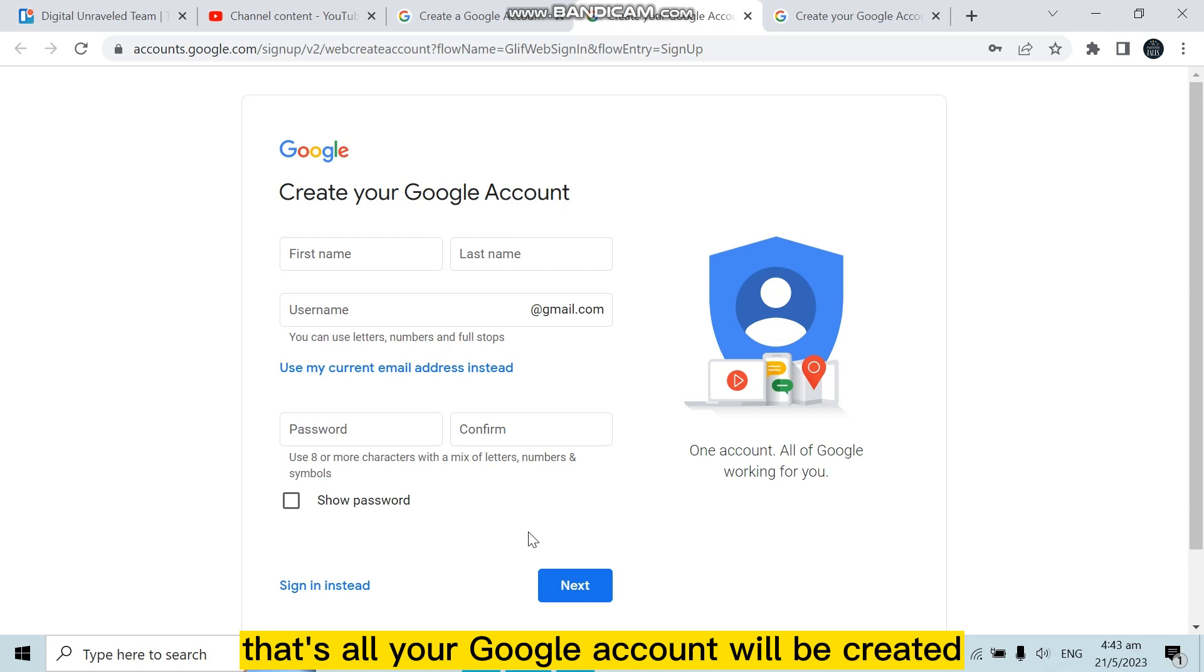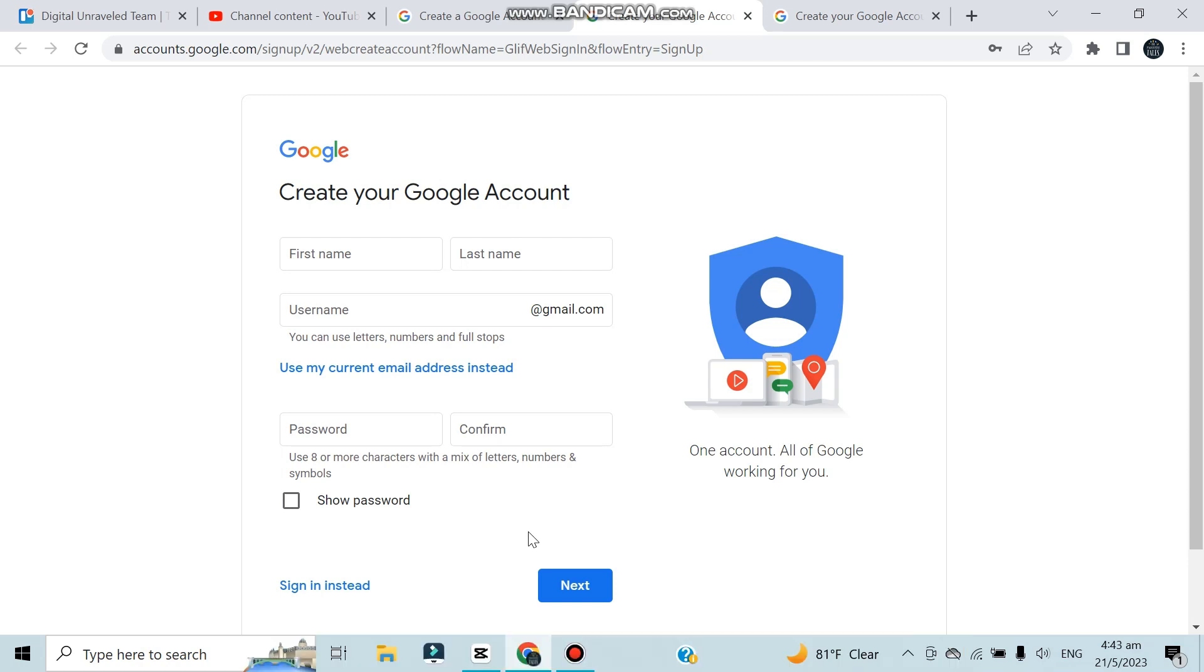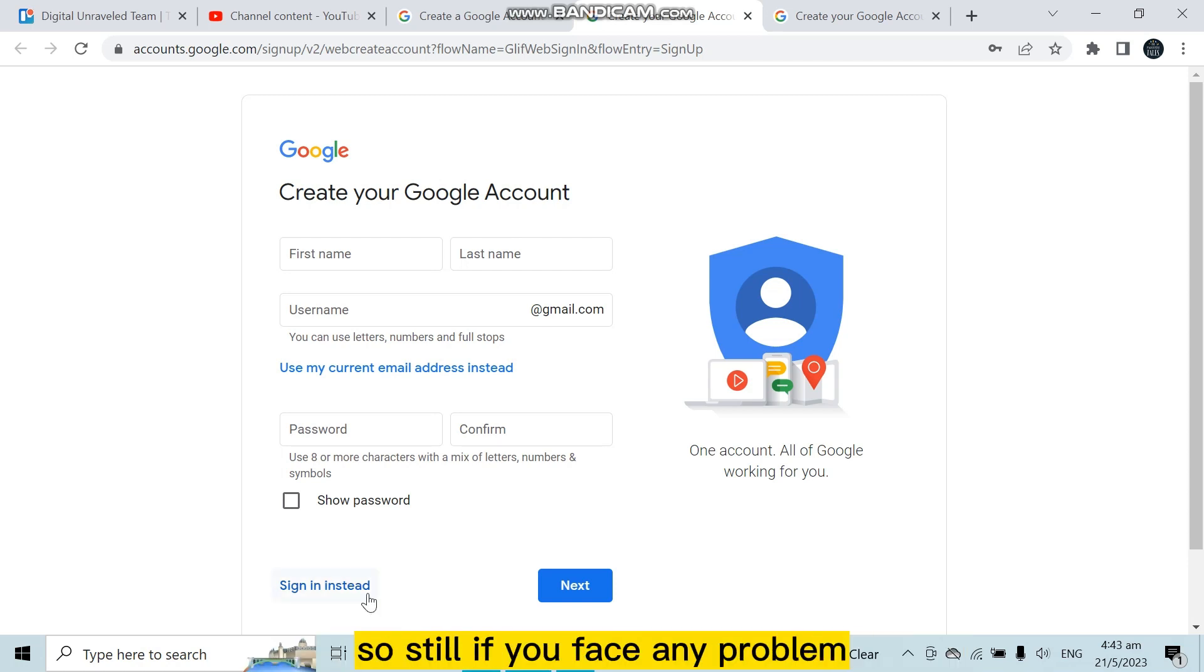That's all, your Google account will be created. So this is how easily you can do it.